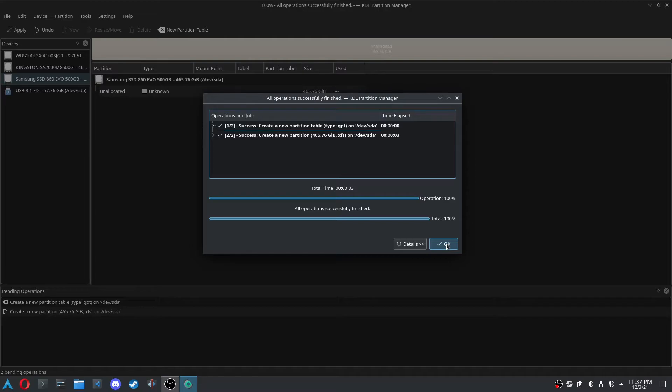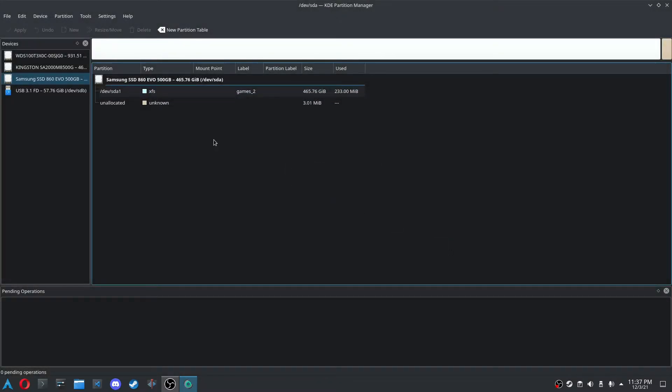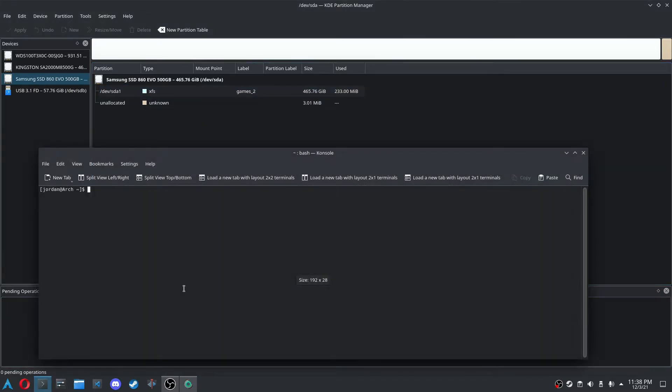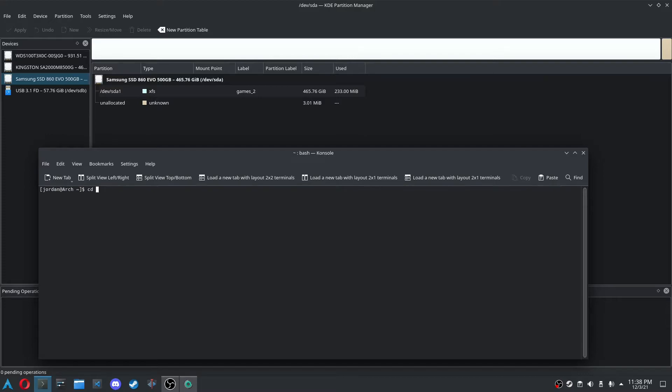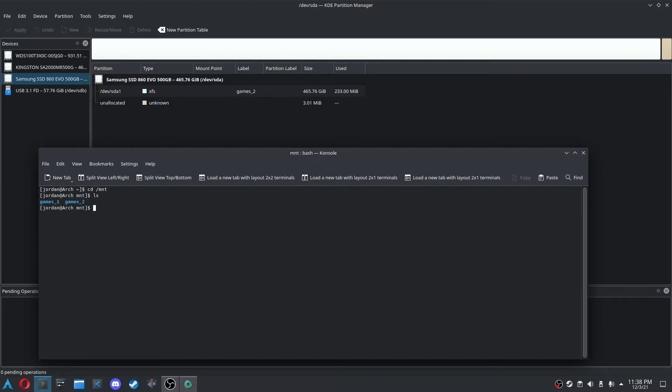And so now here's another trick, so you don't have to mount them every time. What you do is you can open up a terminal, and you can go CD over to mount, which is /mnt, and if we LS right now, you can see I've already created Games underscore 1, Games underscore 2. So what I'm going to do right now is I'm going to remove that Games 2 and show you how to do that.